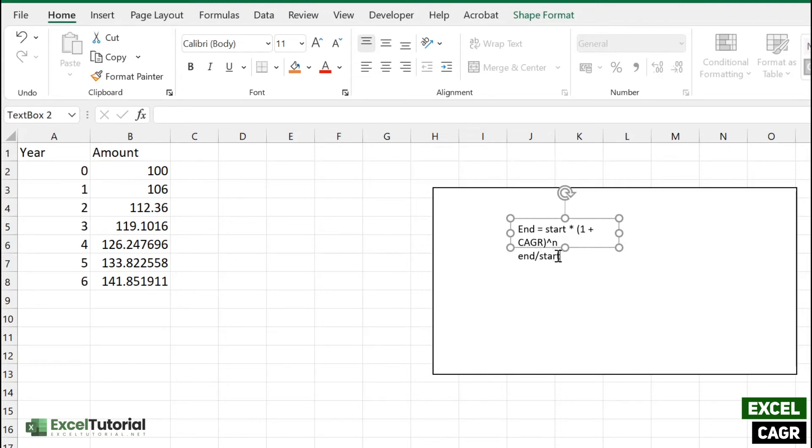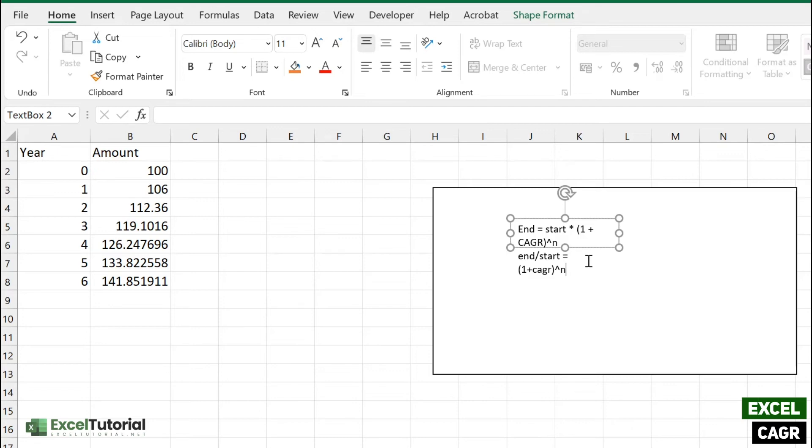So now what we're left here is with that power. If I want to transfer this power to here, then it will become end divided by start to the power 1 by n.